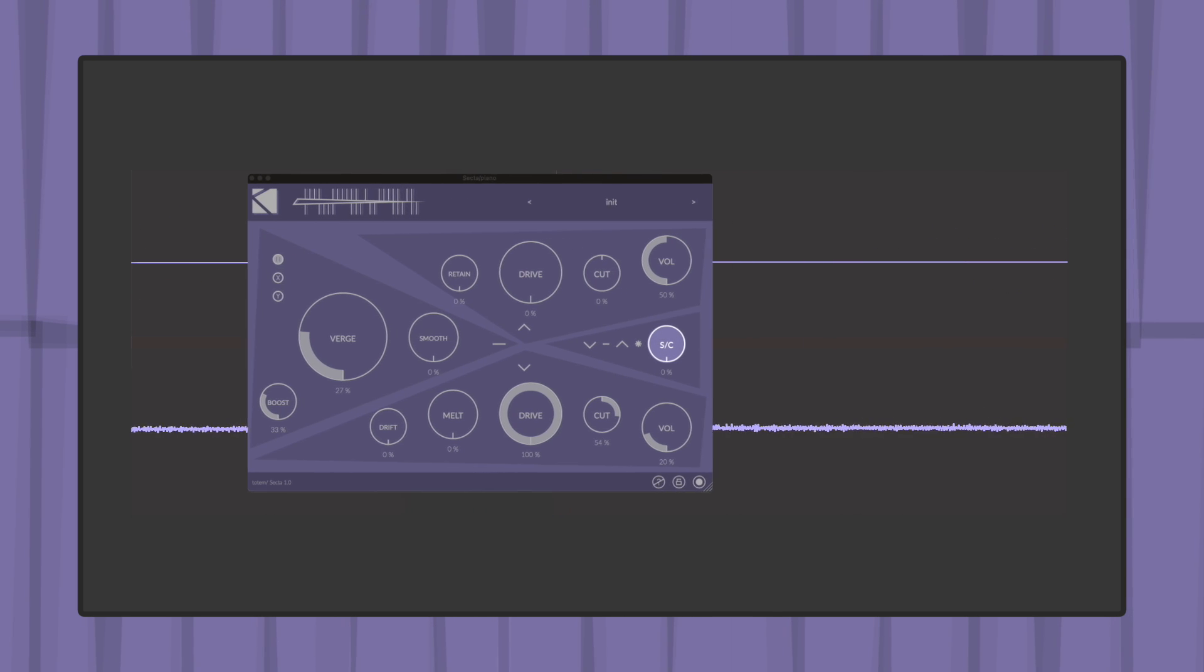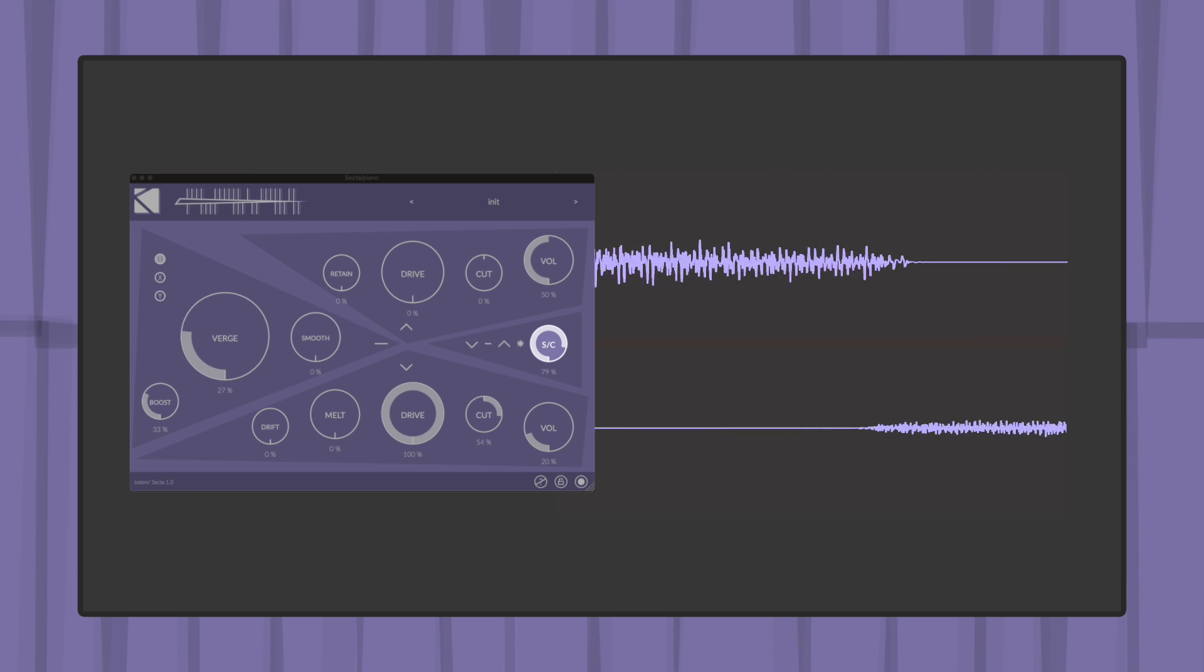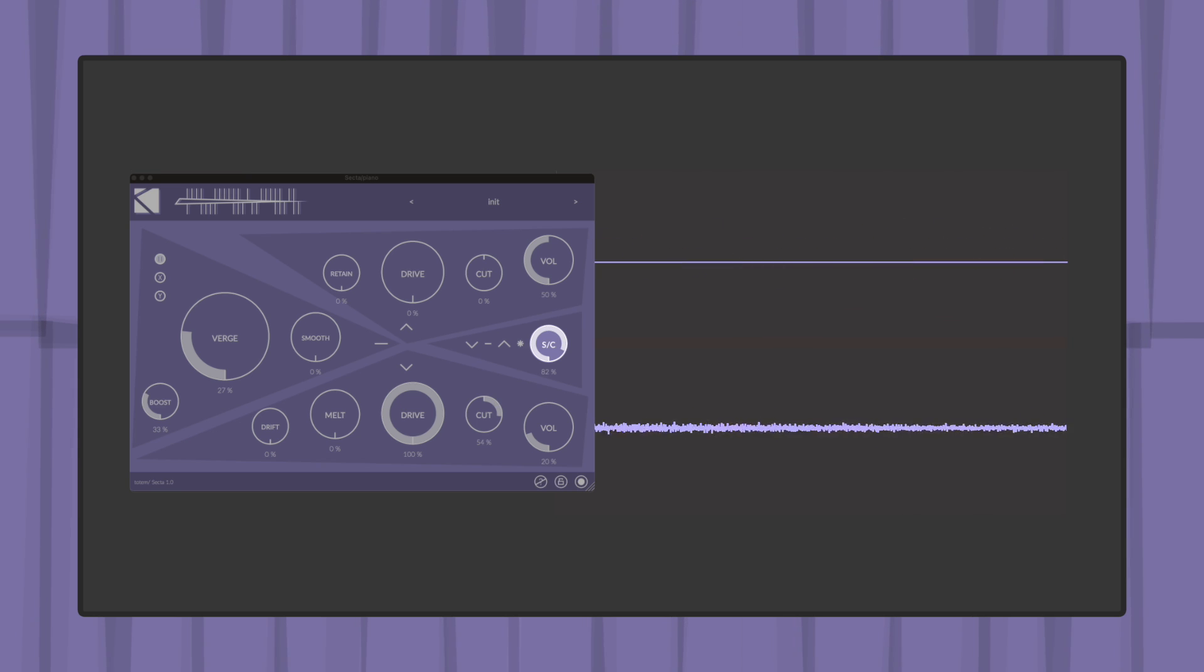Last but not least, sidechain parameter can be used to amplify the above envelope in order to duck the below section's volume.